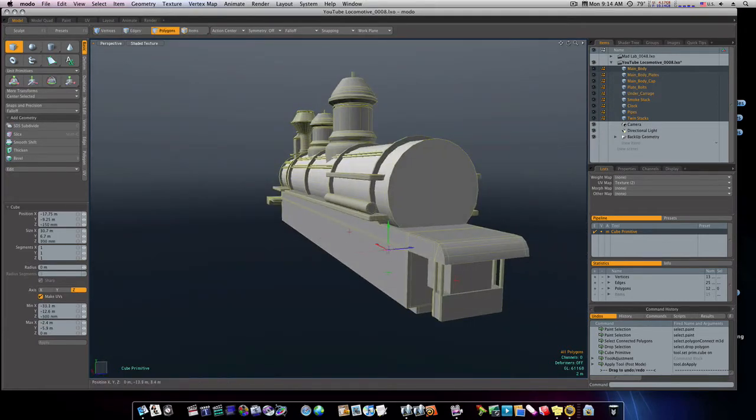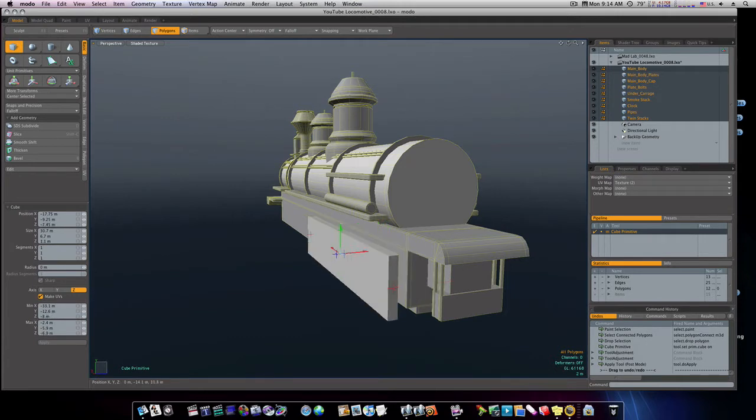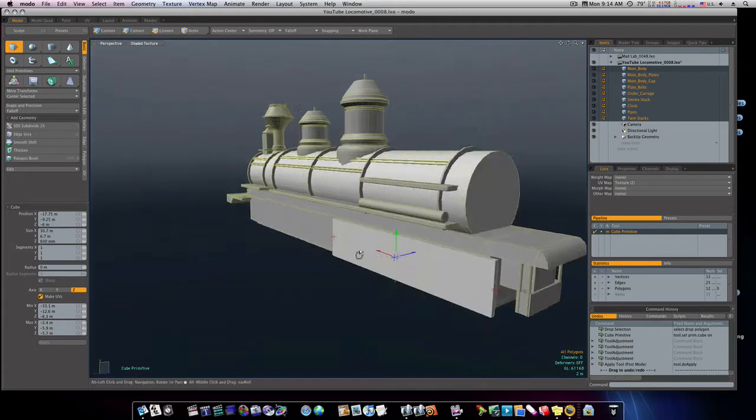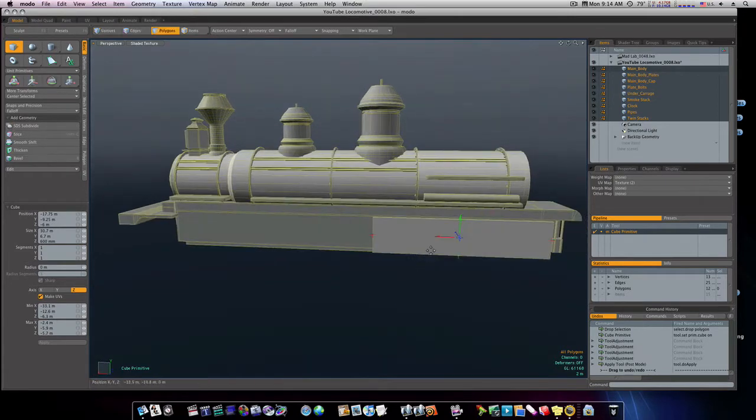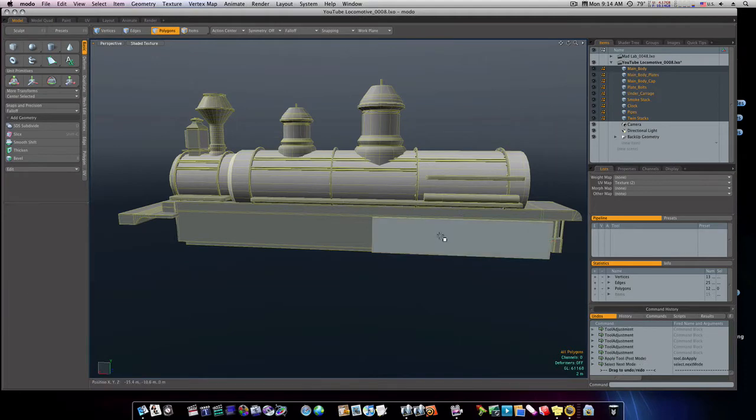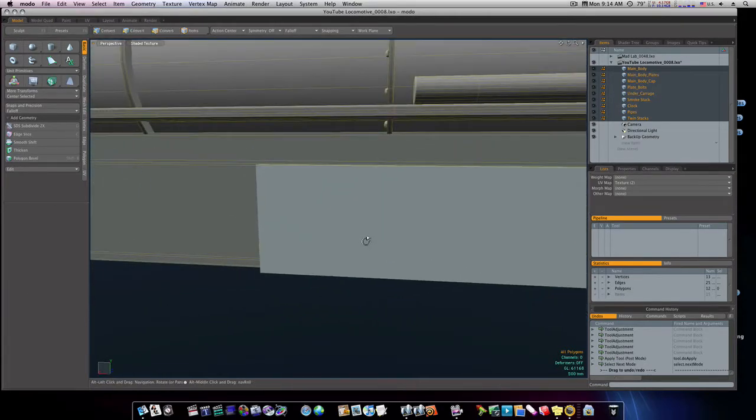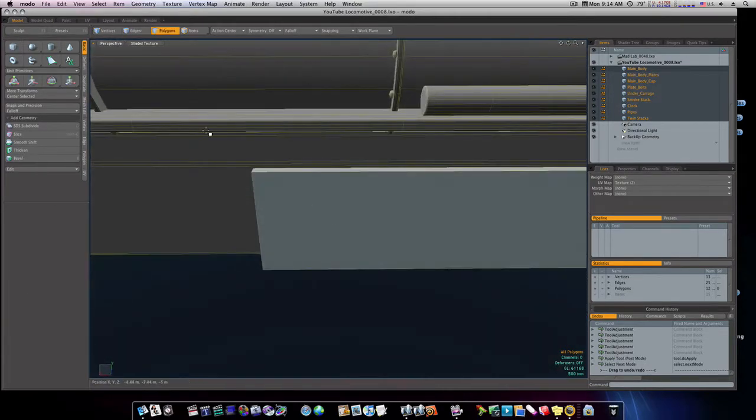And bring it out a little. Okay, there we go. There's our first side panel. So let's zoom in here and let's give it a loop slice.